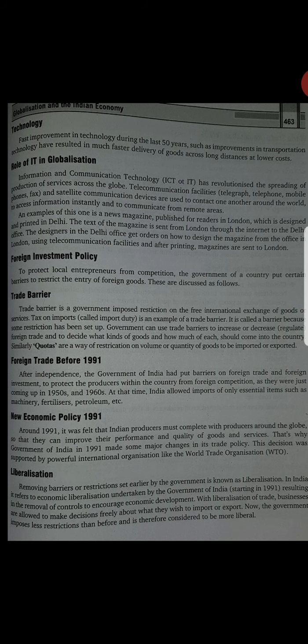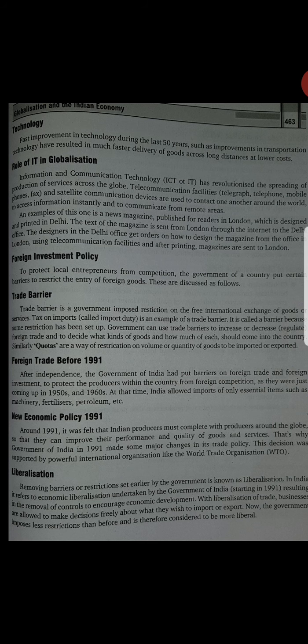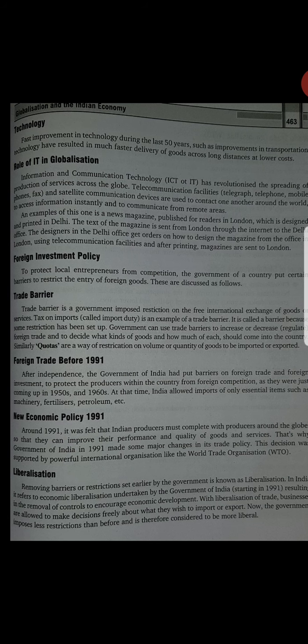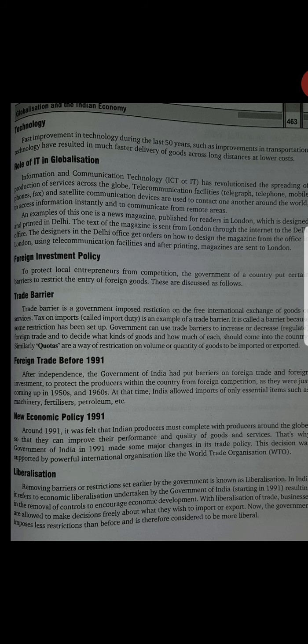Next is new economic policy in 1991. Iske baad 1991 ke baad mein new economic policy aayi, jis se kuch changes aur kuch barriers hataye gaye, jiske baad foreign investment of goods and services India mein allow kar diya gaya. The decision was supported by powerful international organizations like the WTO, that is World Trade Organization. Next is liberalization. Removing barriers or restrictions set earlier by the government is known as liberalization. Liberalization kya hai — restrictions ya barriers jo government ne set up karke rakha tha, unko khatam karne ko liberalization bolte hain.